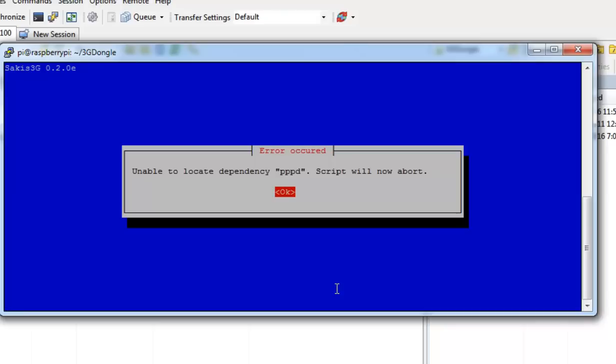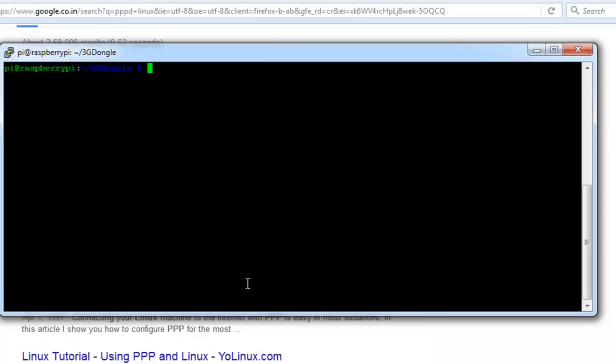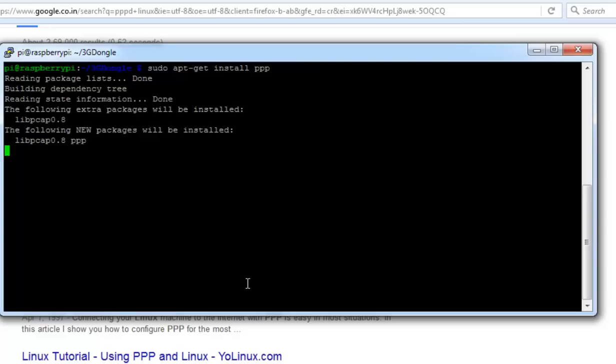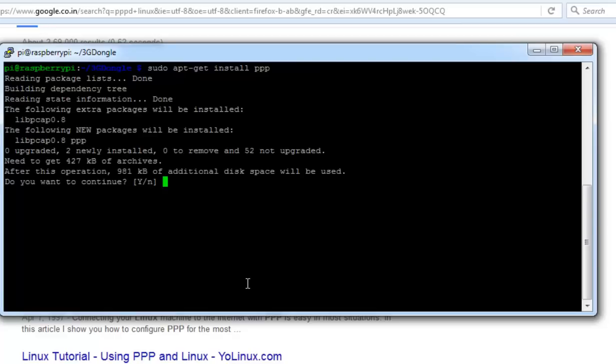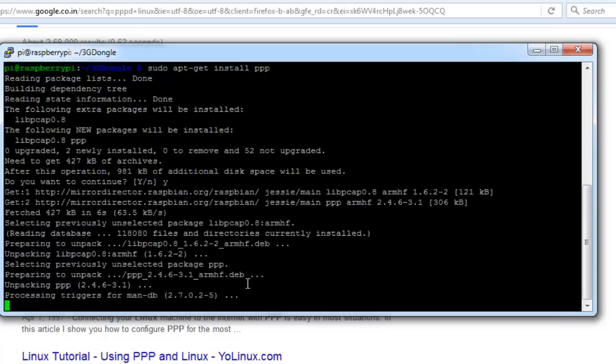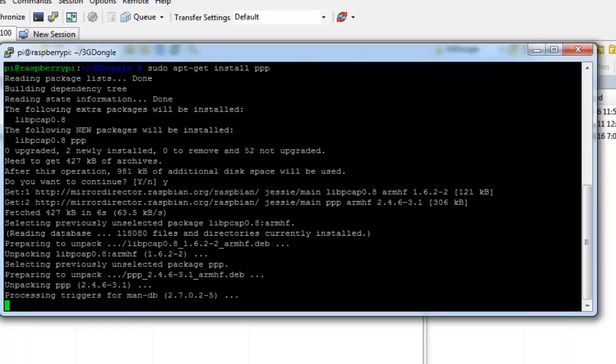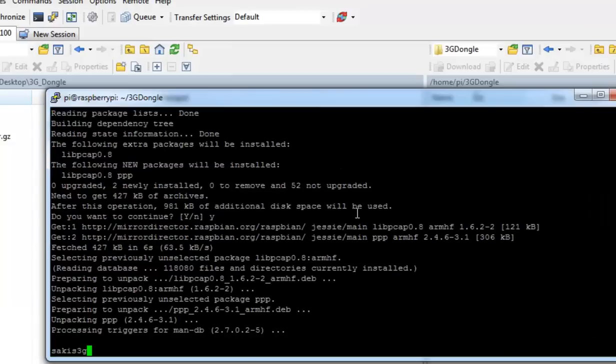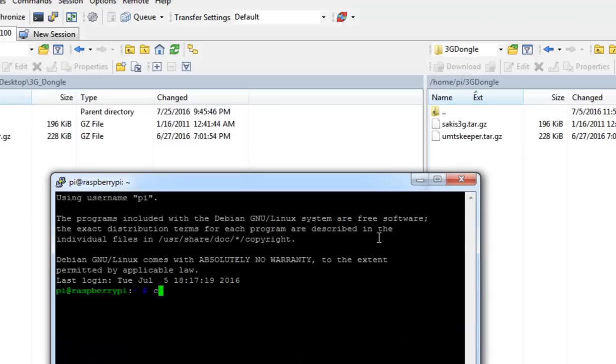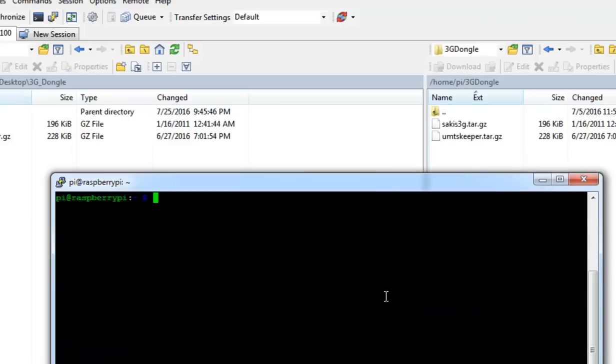It says we need to install pppd, so we'll just install pppd. It is asking to download from archives from internet. After installation of pppd let's again try with Sakis3G.